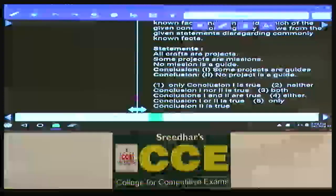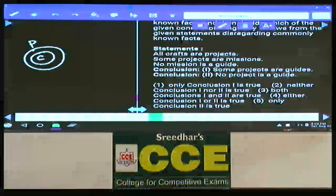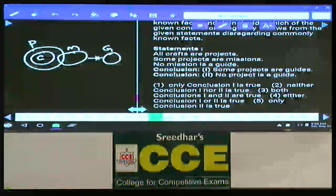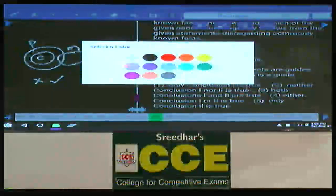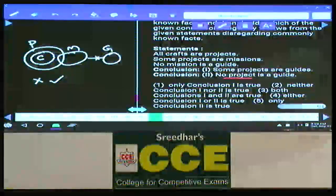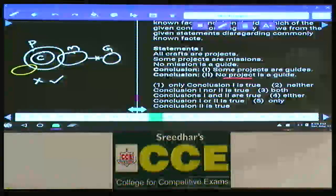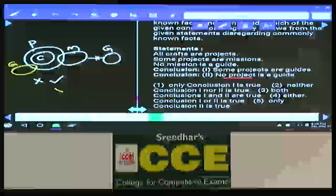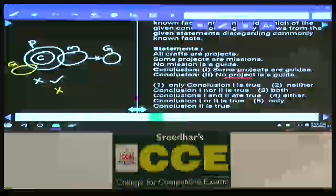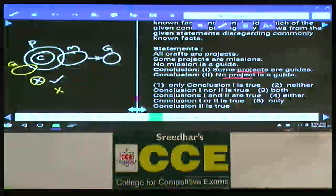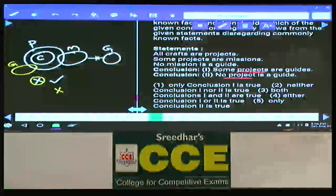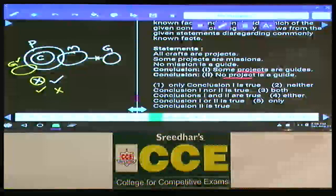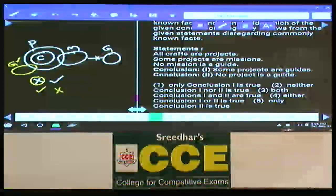Question 87: All crops are projects. Some projects are missions. No mission is a guide. First conclusion: Some projects are guides — false. Second conclusion: No project is a guide — definitely true as a negative conclusion. To check the complementary pair: some projects are guides can be drawn as an alternate diagram making the first true and the second false. When first is false second is true, and vice versa — so it is either one or two follows.